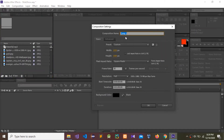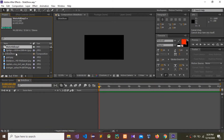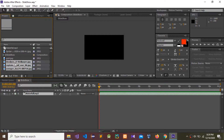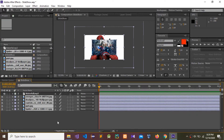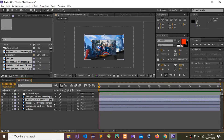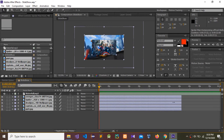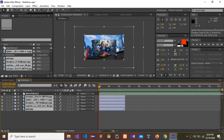Now I'm going to create a new composition, name it 'Slideshow', and set the duration to one minute. Now I'm going to drag this audio in here and drag all these images in here. You can change the positions like this. Now I'm going to change the time duration to 12 seconds — you can see the time in here.